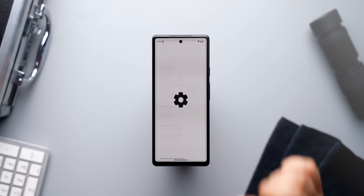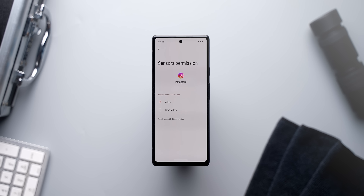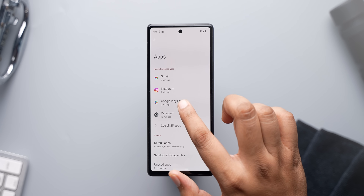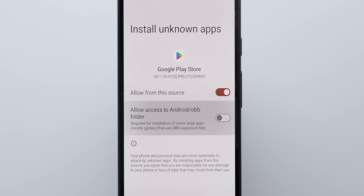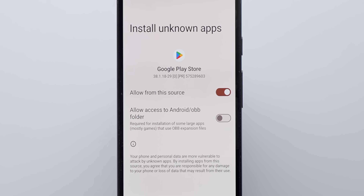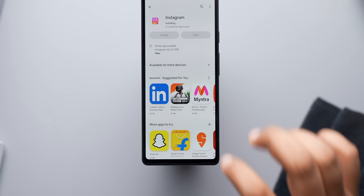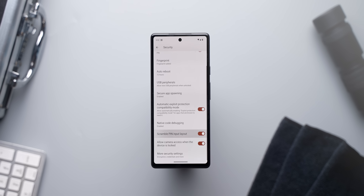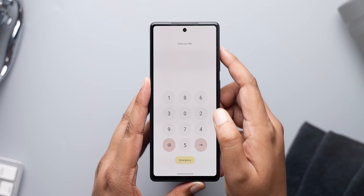On top of giving you control for different app permissions, you can also select whether you want an app to have access to the device's sensors. If an app is unnecessarily using the sensors permission to track you, you can deny this permission from the app's page. You can also restrict access to the Android/OBB folder, which games use to save game data but is available for everyone to access on stock Android. When you install an app, it lets you allow or deny the network permission, which is useful. There's also the scrambled PIN input, which changes the PIN layout every single time you unlock the phone, so nobody can guess the PIN from your hand movements.